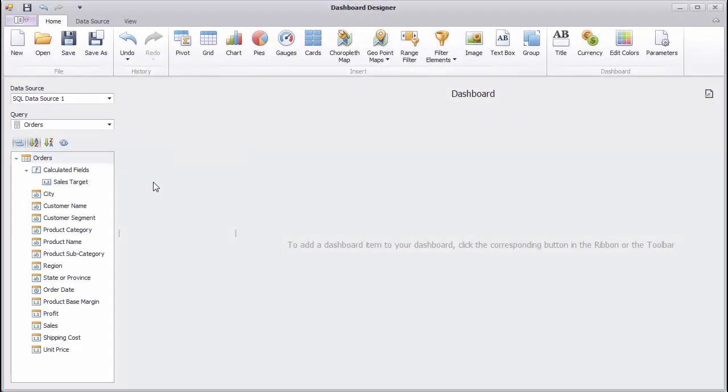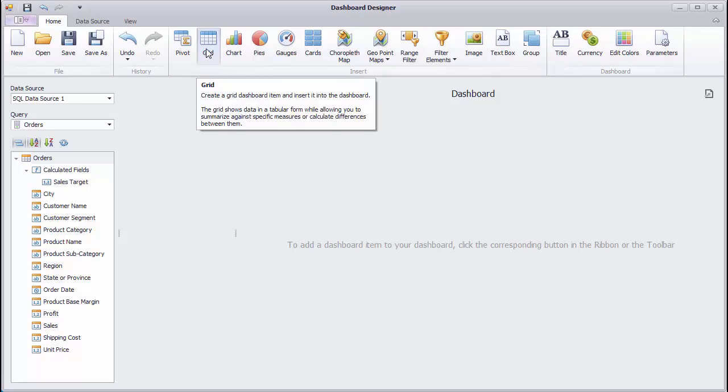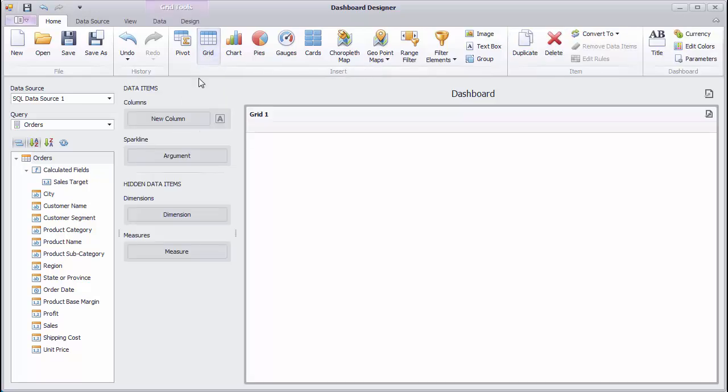I've already started by connecting the designer to a data source. To create a new grid, click the corresponding button in the ribbon.